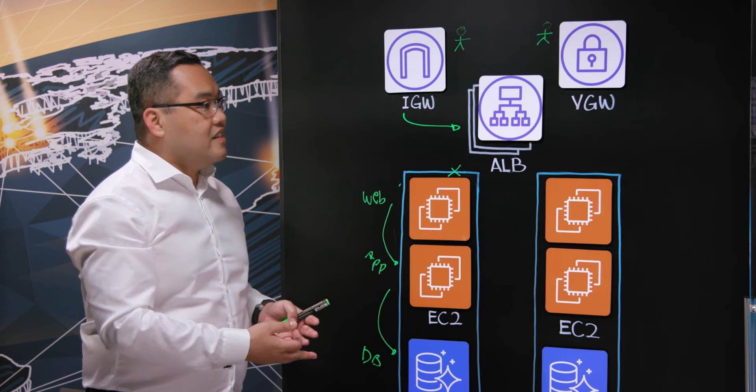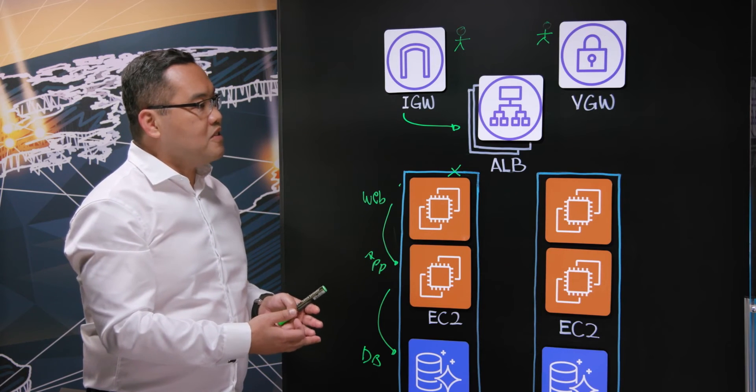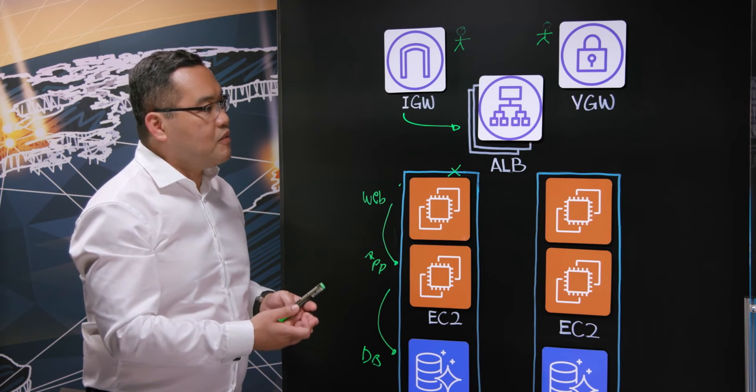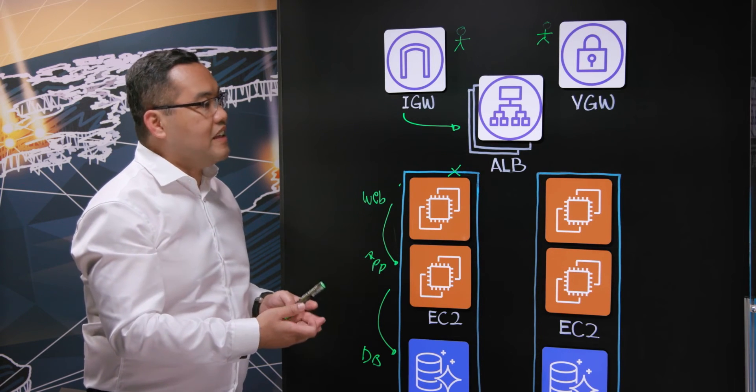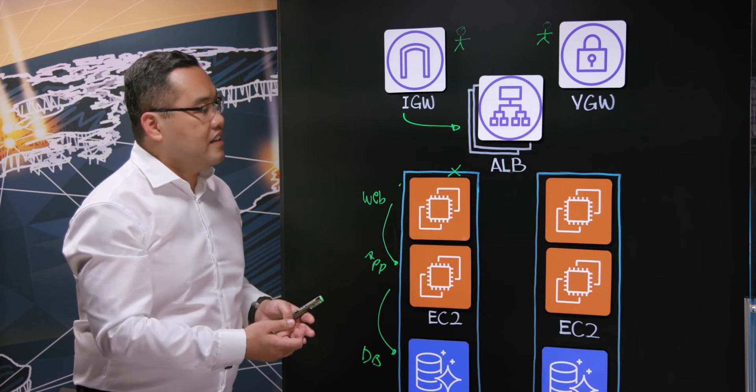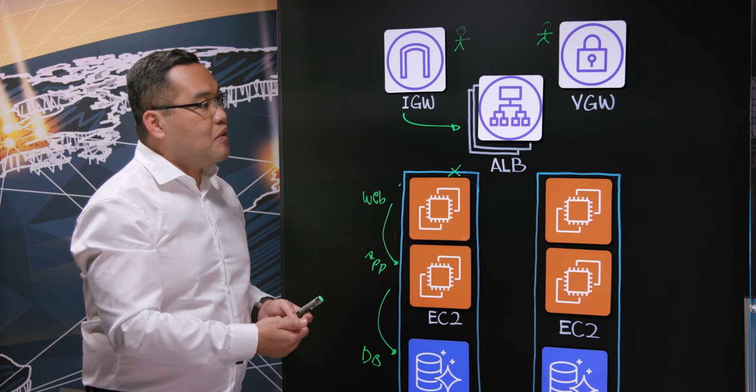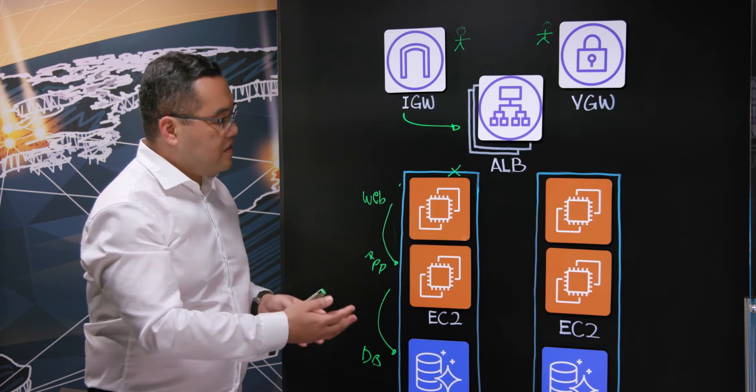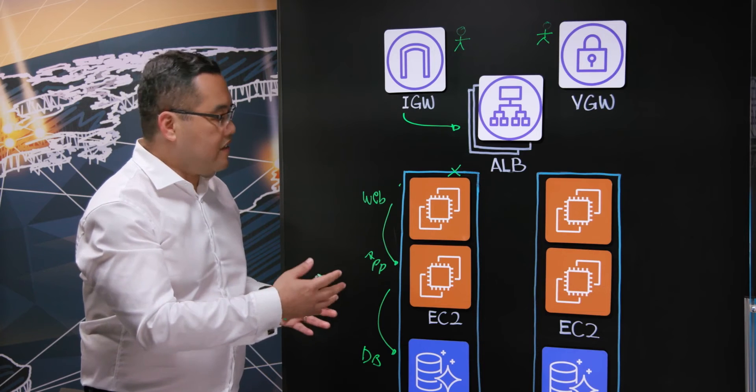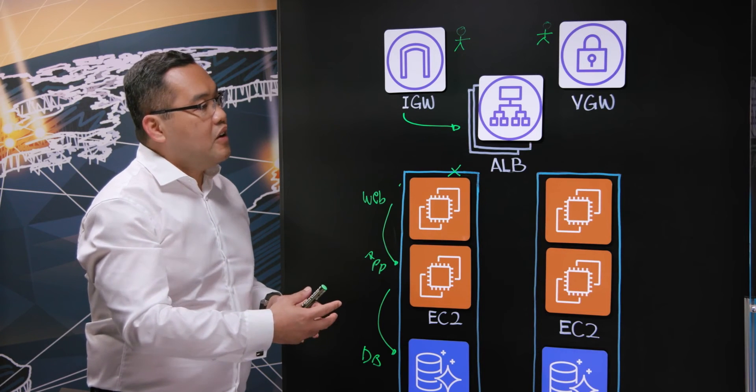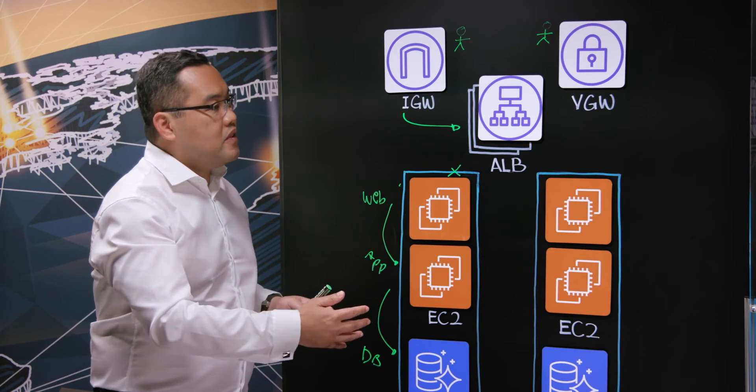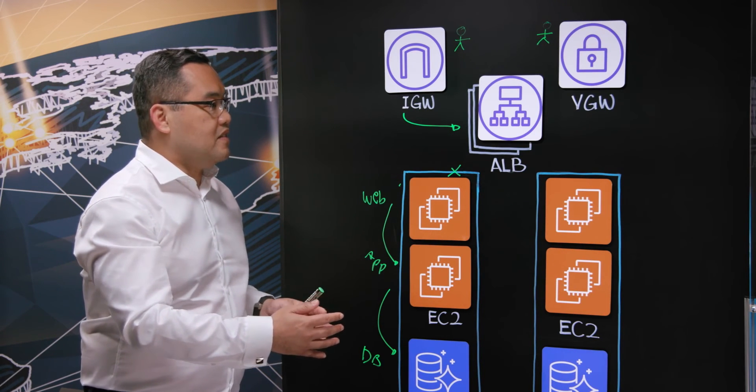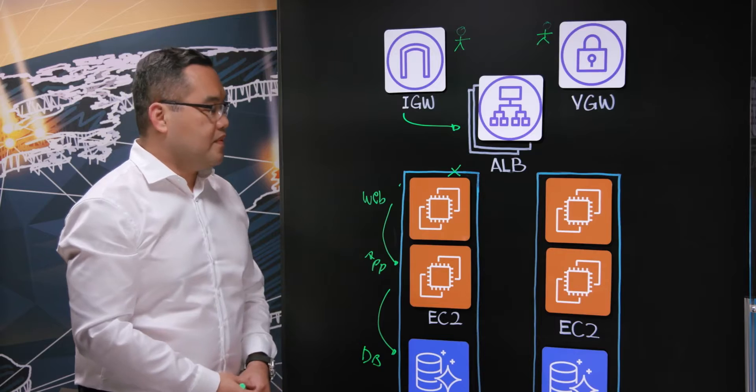We had positive high availability from all our testing internally. We also had automation because now we can automate a lot of the database functions working with your AWS managed services.